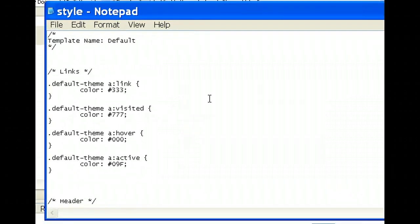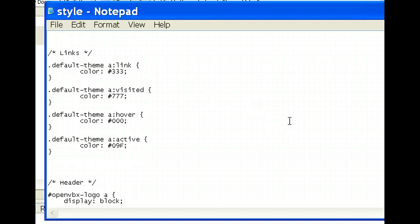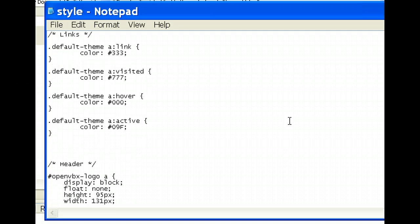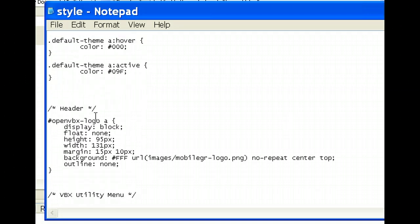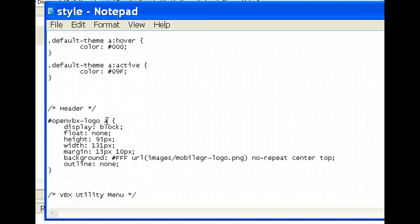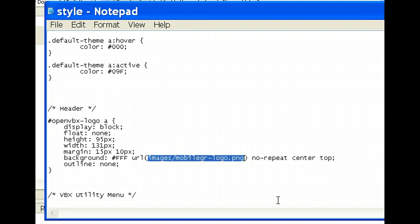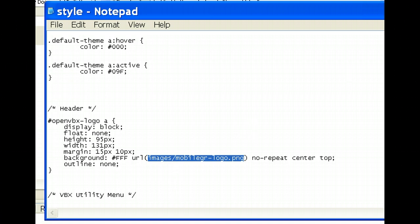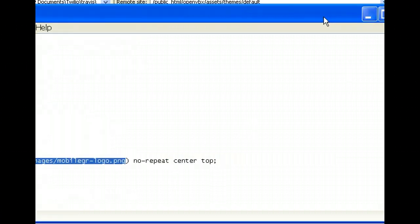Okay, now we're in the theme, the default theme, which probably most of you use. You can do this with any of the themes, but you'll just want to go down to Header here and it says OpenVBX Logo. And this is what you'll want to change to your own logo right there. Just upload your logo however you want it. Change the URL there and it'll show just like the Twilio one does now.